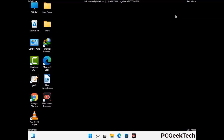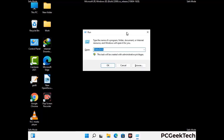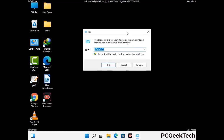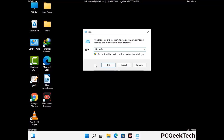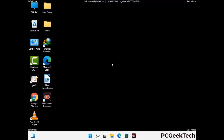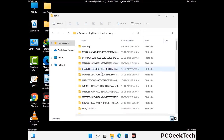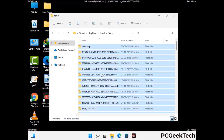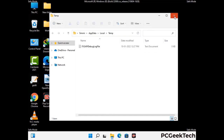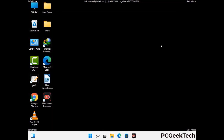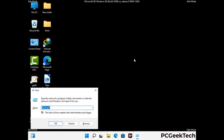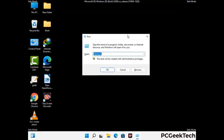Again press Windows and R together to open the run box. Now type in %temp% and press OK. This time select all the files and folders and delete them completely from your system. Again press Windows and R together, now type in temp and press enter.